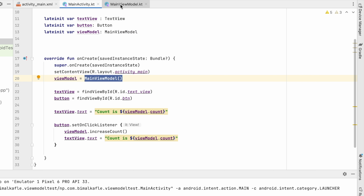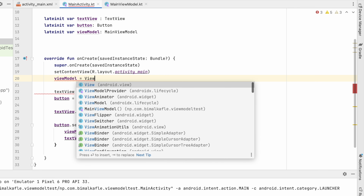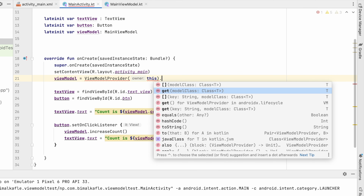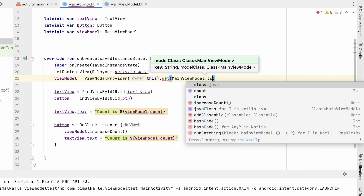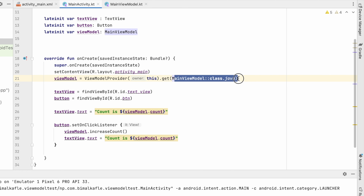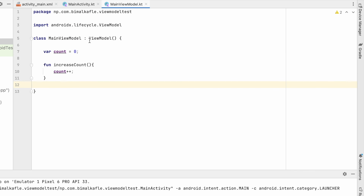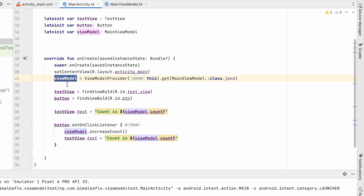We should ask Android to give us the ViewModel instance so we can get the last data it had. Instead of creating a new instance, we use ViewModelProvider — pass the owner, which is 'this' activity — call .get() and pass the model class: MainViewModel::class.java. In this way ViewModelProvider gives us the existing ViewModel instance of MainViewModel so the data won't reset.